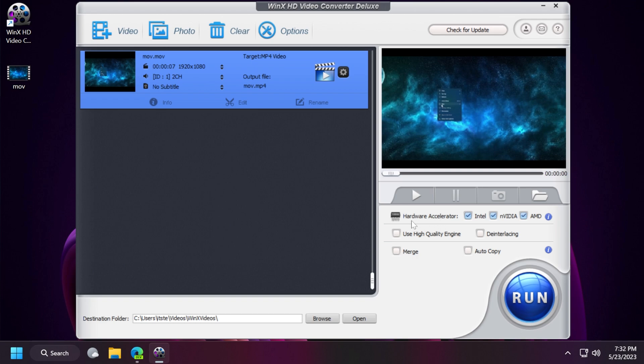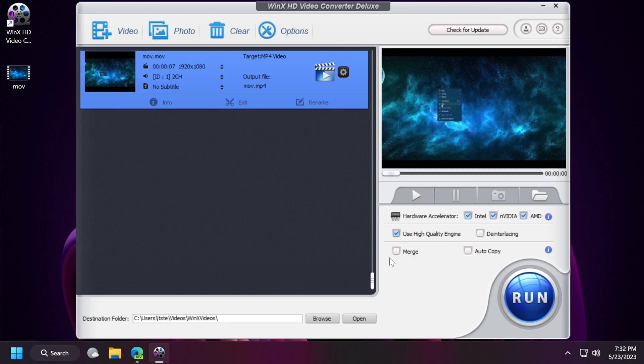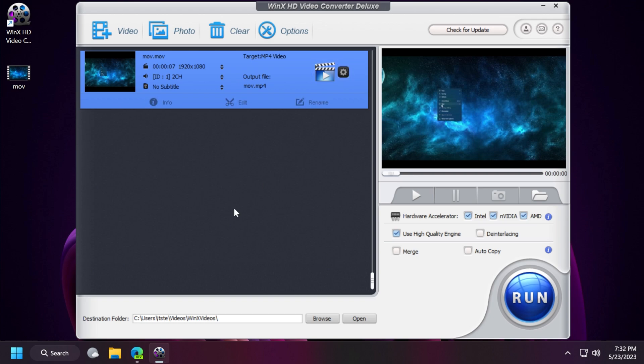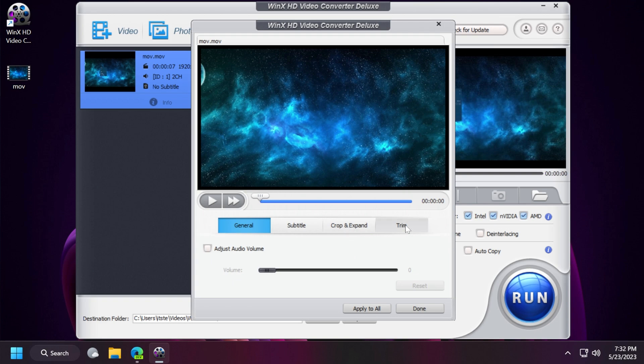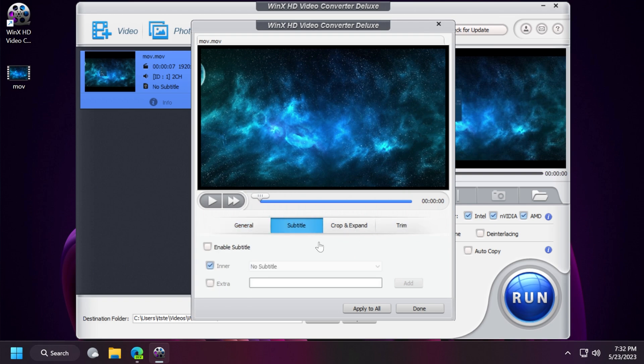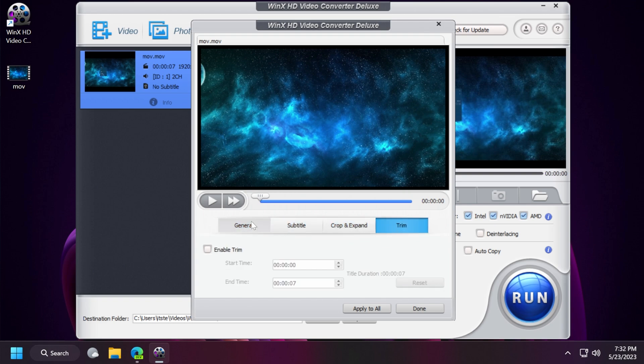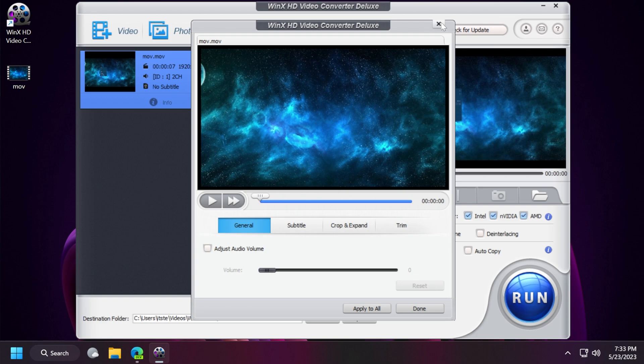We also have hardware accelerator - Intel, Nvidia, AMD - and we can select use high quality engine. You can always import multiple videos here and merge them together. If you click on edit you're going to have those options I've talked about: General, subtitle, crop expand, trim. All of these options can help you easily edit the video a bit before converting it.